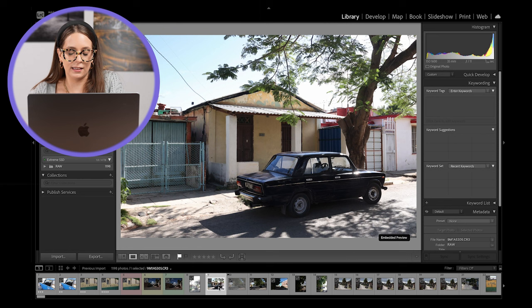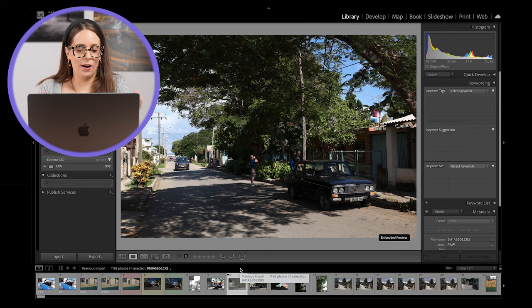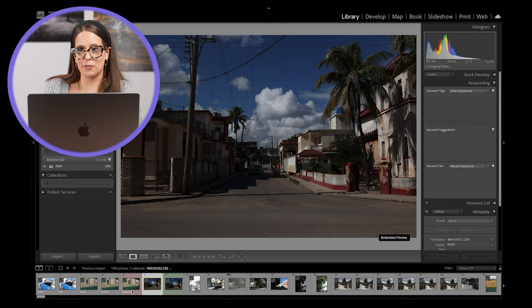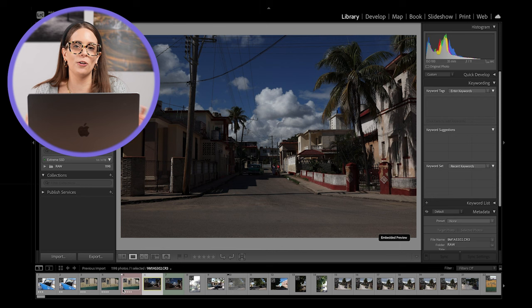So the cool thing about star labels, color labels, or picks or rejects is you can actually stack them up. So you could have an image that is labeled red, but you could also give that a five star rating and you could also flag that as a pick. So you can give color labels different meanings, you can give star ratings different meanings, and you can give flags and rejects different meanings.